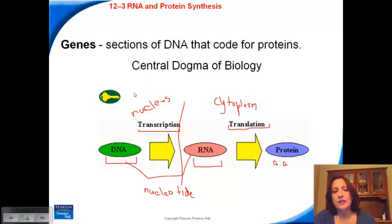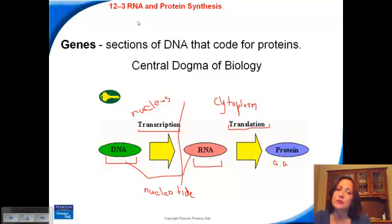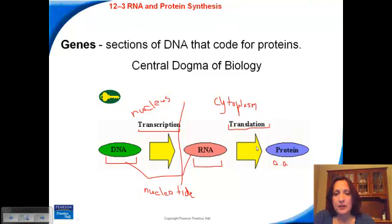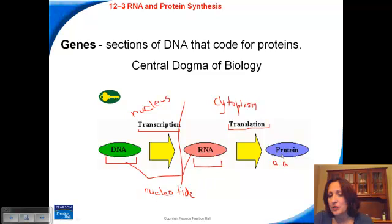I think of transcription as making a copy of the DNA. Like if you want to send your grades to a college, you send a transcript — a copy of your grades. Then once out in the cytoplasm, your RNA gets translated into a protein. These are nucleic acids — that's one language — and we need to convert it into another language, which is the language of proteins. The words here are in nucleotides, and the words there are in amino acids, so we have to translate that information.